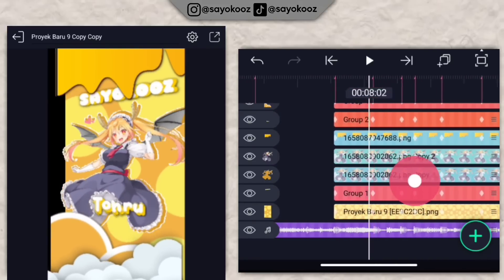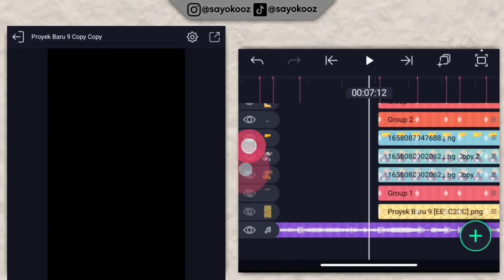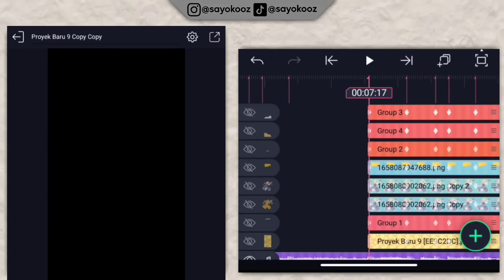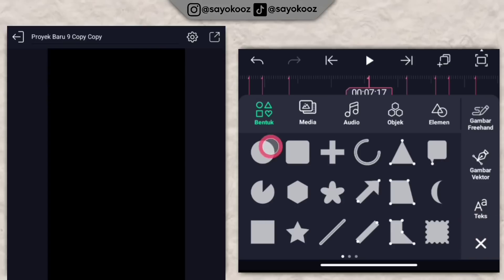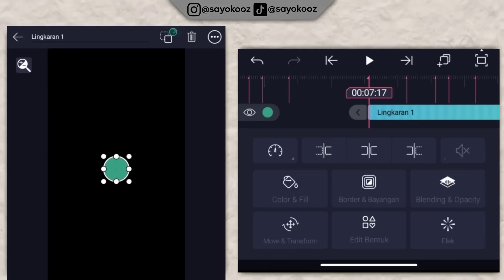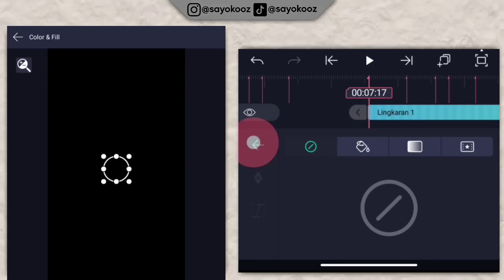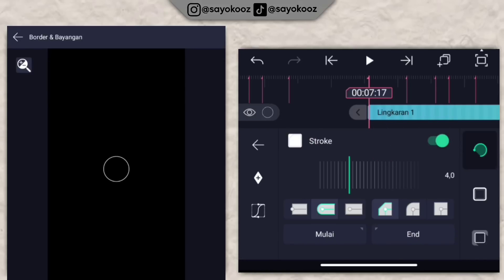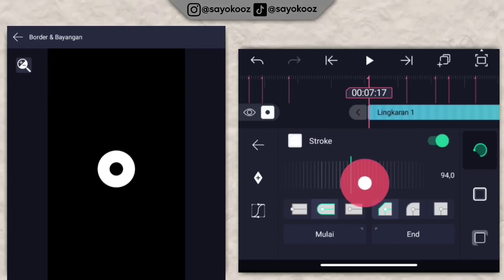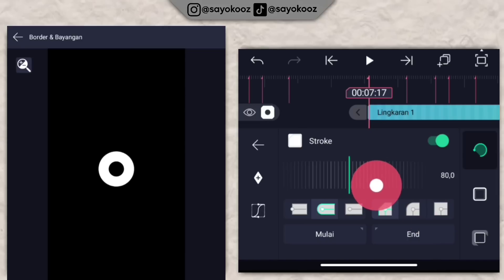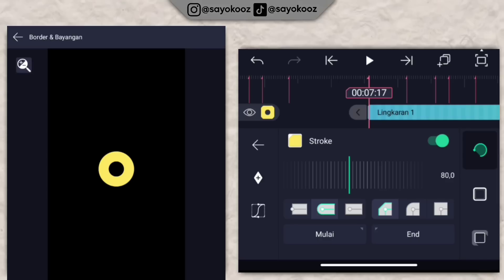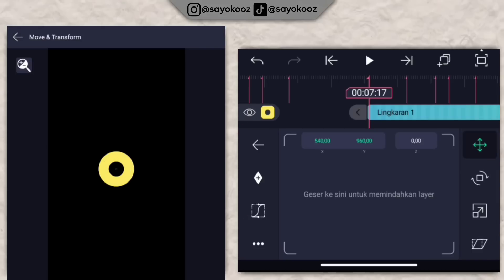Jadinya bakalan seperti ini. Non-aktifkan semuanya dulu. Pergi durasi 7 lewat 17, klik icon plus, pilih lingkaran. Klik color and file, pilih yang 0 warna. Kembali, klik borderan bayangan, aktifkan stroke, pilih warna putih. Besarin strokenya sekitar 80. Pilih warna kuning untuk stroke. Klik move dan transform.